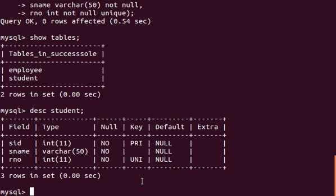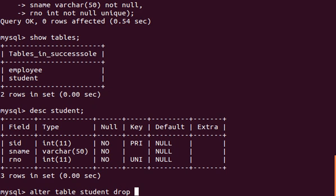There can be multiple unique constraints in one table but only one primary key. Now I'm going to show you how to drop a unique constraint in MySQL. You use the ALTER TABLE command: 'ALTER TABLE student DROP INDEX', and then write the attribute name — in our case 'rno' — which represents the unique key.